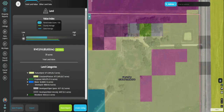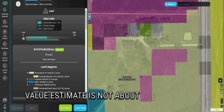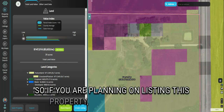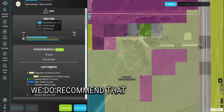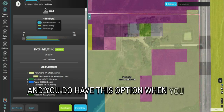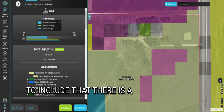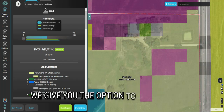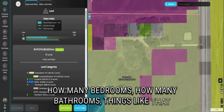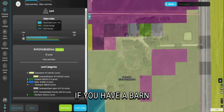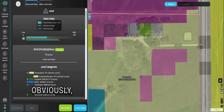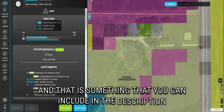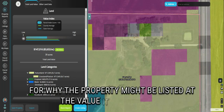It is really important to keep in mind that this developed land value estimate is not about the buildings. So if you are planning on listing this property on our marketplace, we do recommend that you add to your listing — and you do have this option when you go through our listing process — to include that there is a building on the parcel, whether it's a farm building or a house. We give you the option to add how many bedrooms, how many bathrooms, the square footage. If you have a barn, we recommend that you put that in the description. Obviously you are in charge of setting your price for your listing, and that is something you can include in the description for why the property might be listed at the value it is listed for.